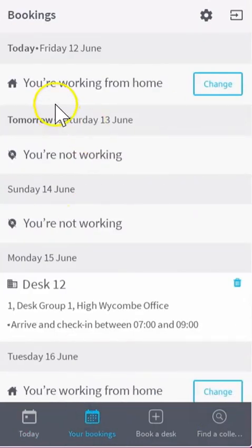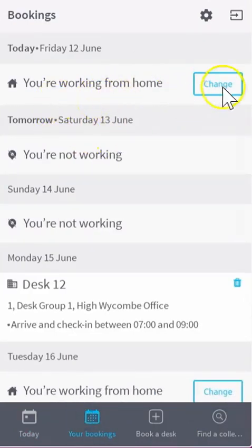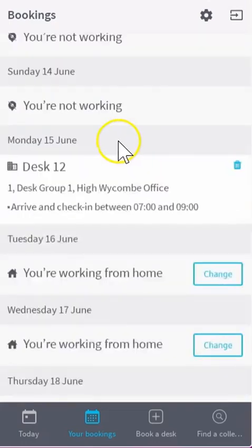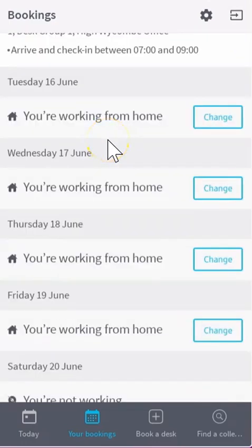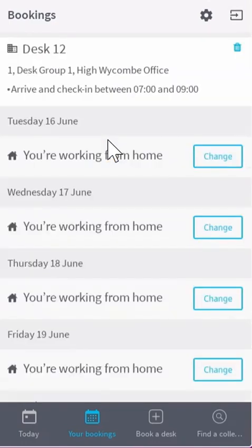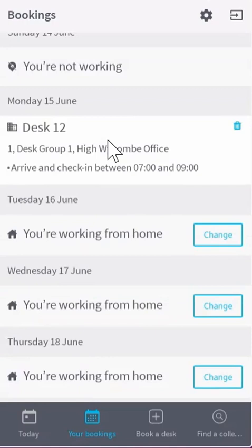Your bookings will display the status of all your bookings from today and into the future, and from here you can change these statuses if required.